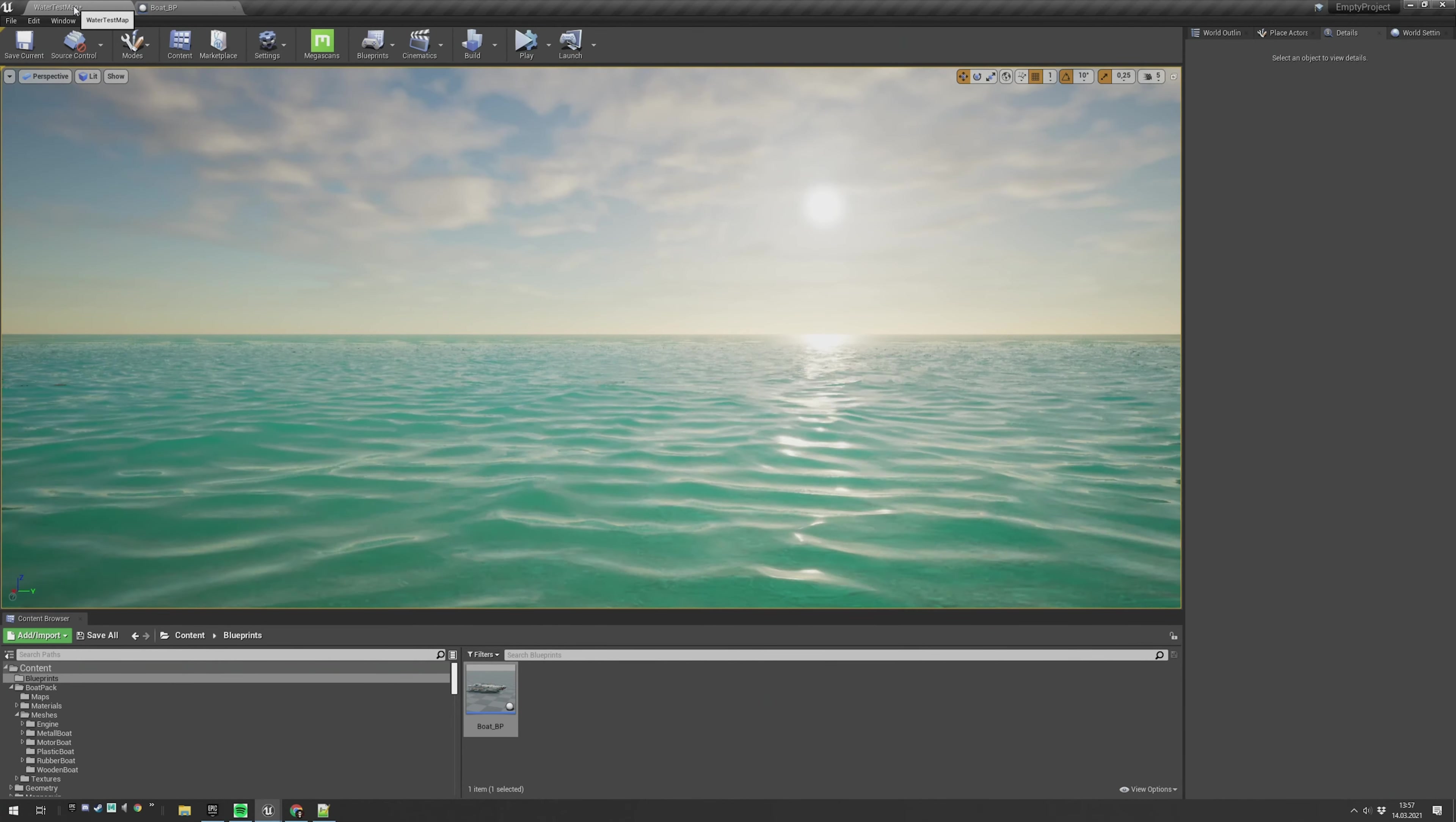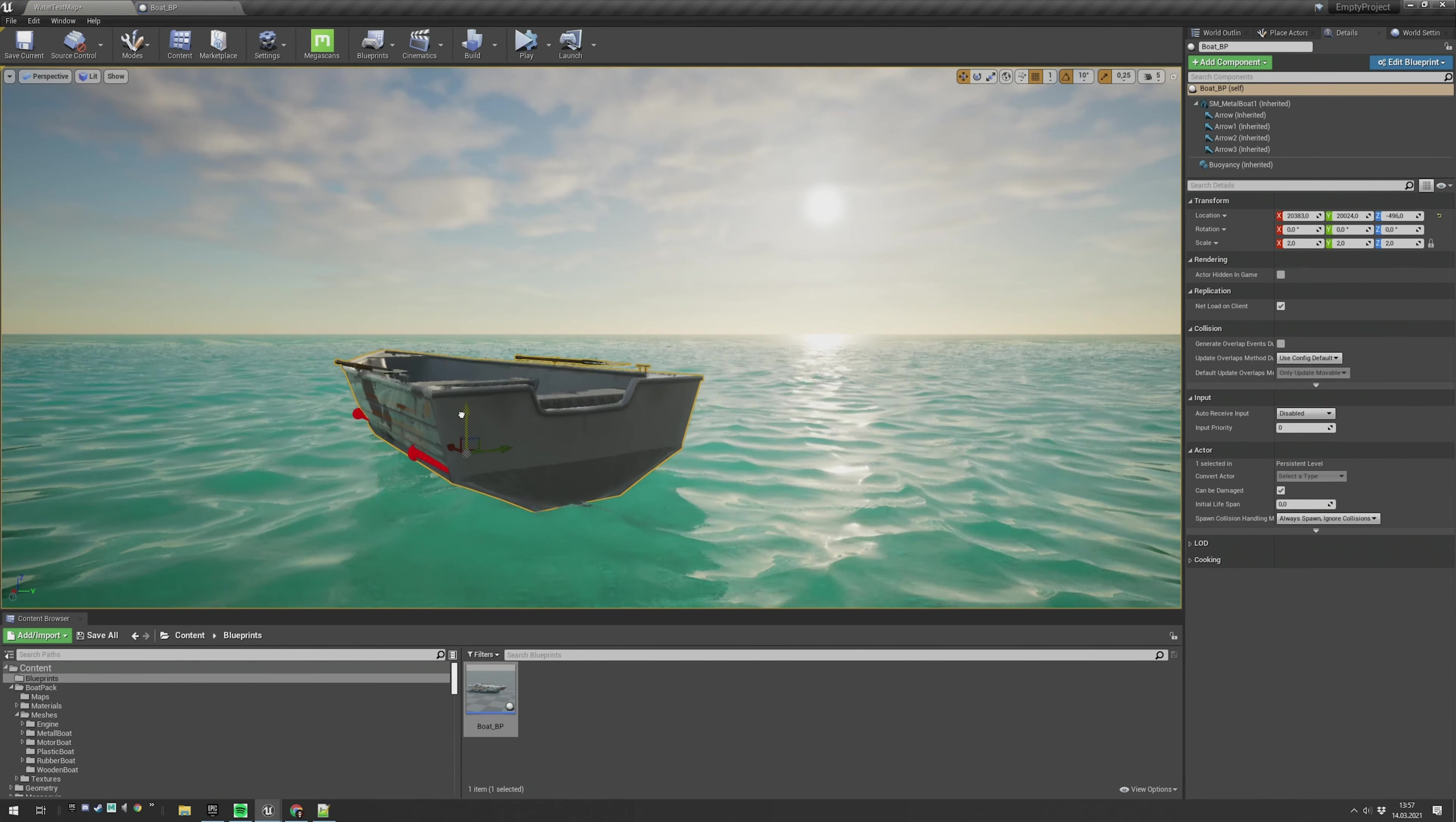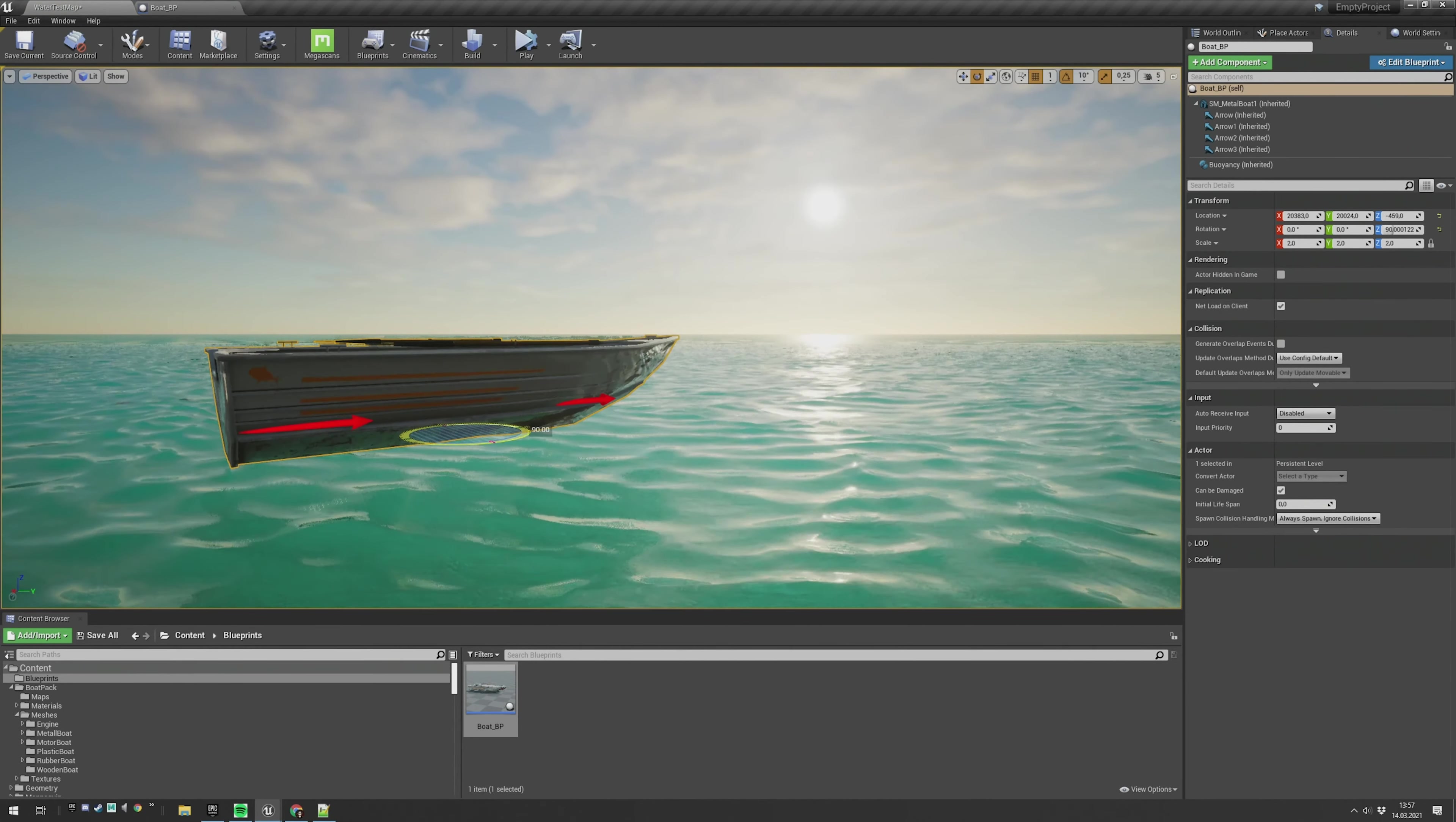Now go back to your map. Now drag and drop the blueprint into your scene. Move it a bit above the surface. I will rotate it as well.